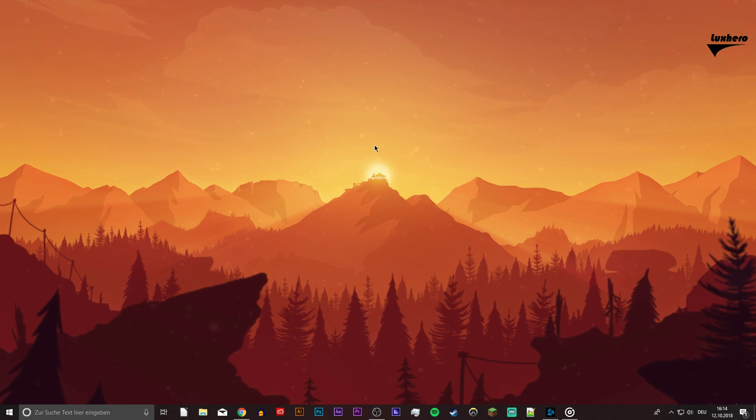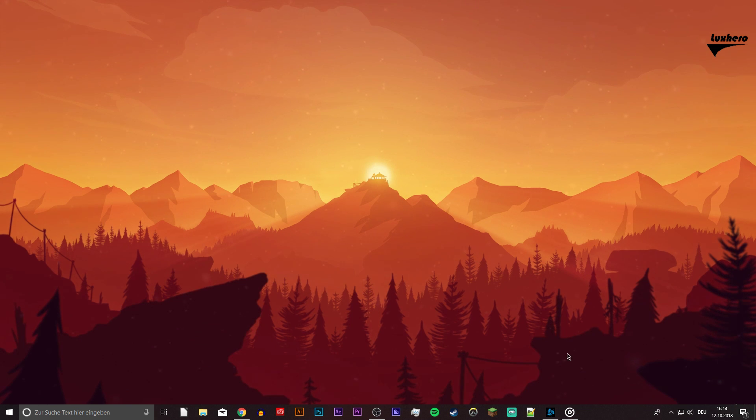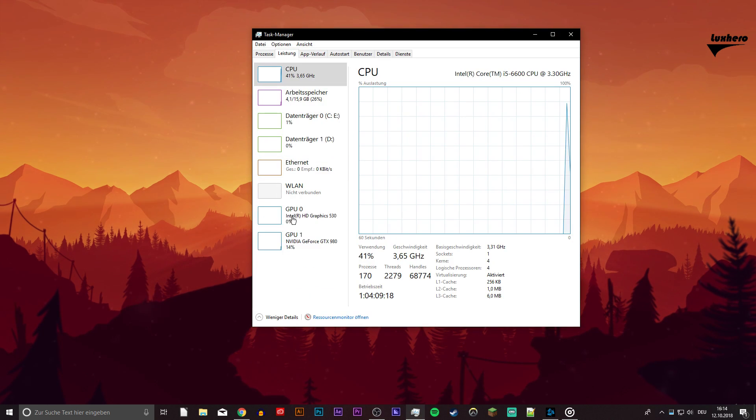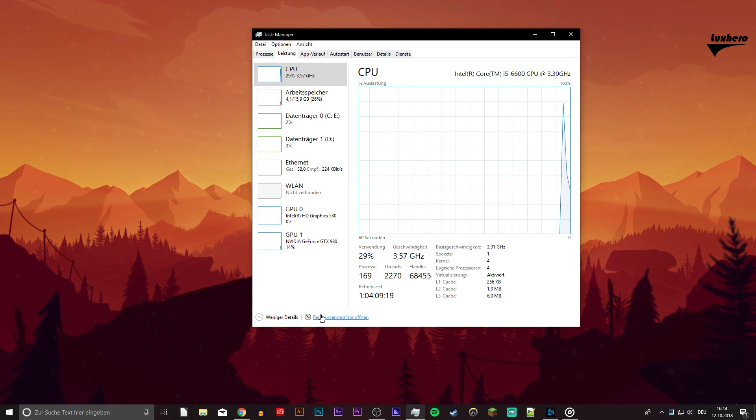So first of all, close the game and open up your task manager. From here, navigate to the resource monitor as you can see in the video.